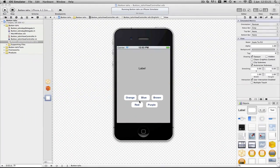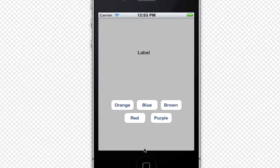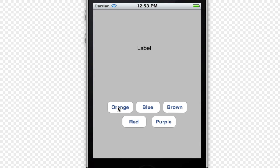Alright, guys, I'm back. And here's our app, as you can see. And hopefully if I've labeled the tags correctly, we should get an orange button. Our orange label, sorry. Blue label, brown label, red label and purple label.